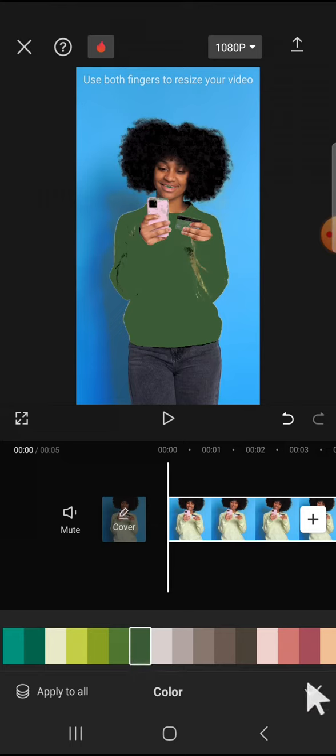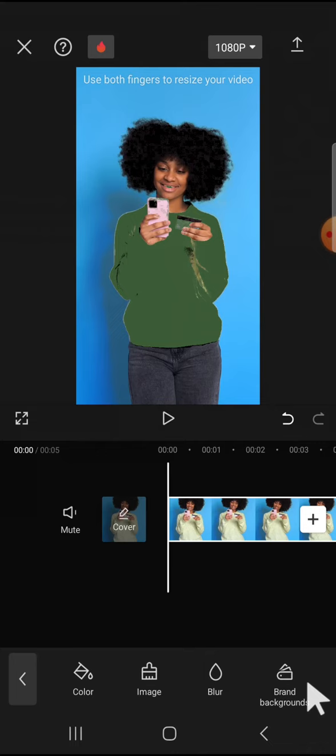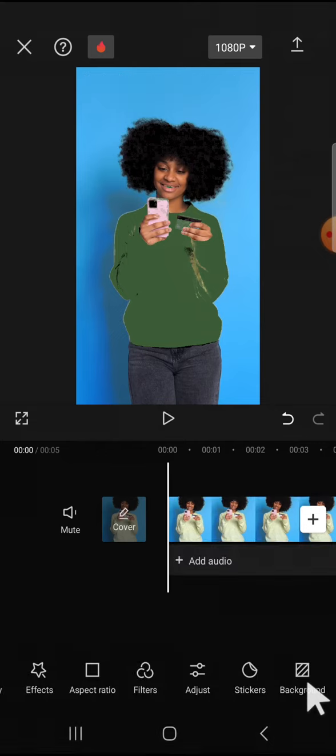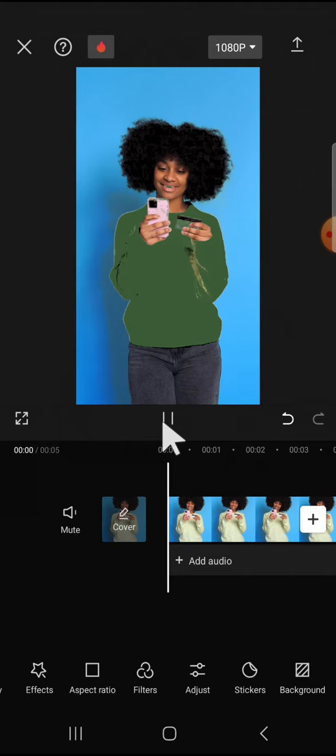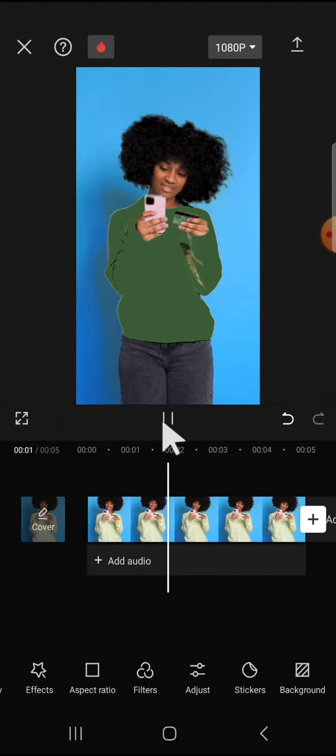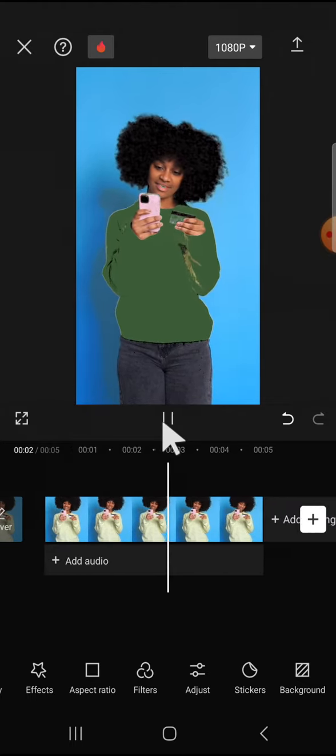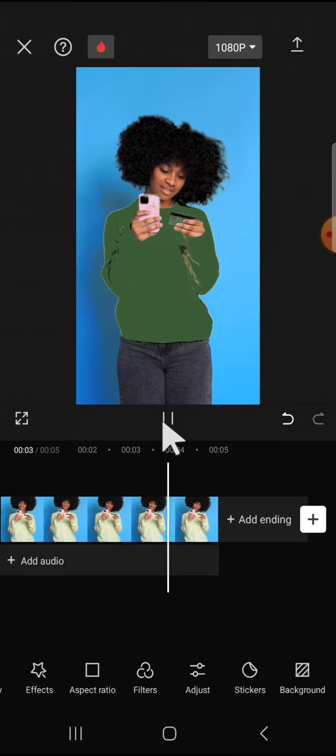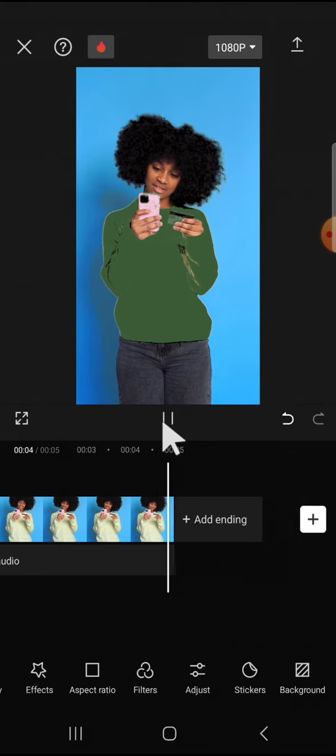This is the result guys. I'm going to play the video to show you the final result. As you can see, the color of the clothes has been changed.